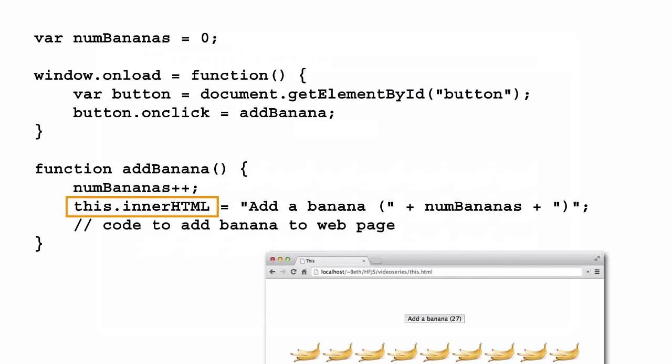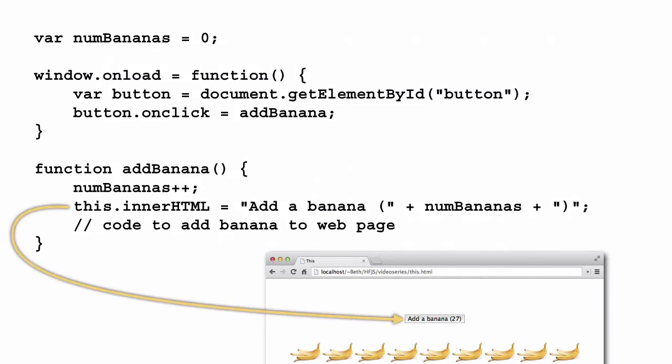The important thing to notice here is that to update the text of the button, we can use `this`. Here we're using `this` to refer to the button and change its text value by setting the `innerHTML` property. This situation looks similar to the one we just saw, but what's happening here is a little different. When `addBanana` is called, it's actually called as a method of the button object. Just like other object methods, the object whose method is called becomes the value of `this`. So here, we're calling `addBanana` as a method of the button object, and when you click the button, the button object is passed along as the value of `this`.